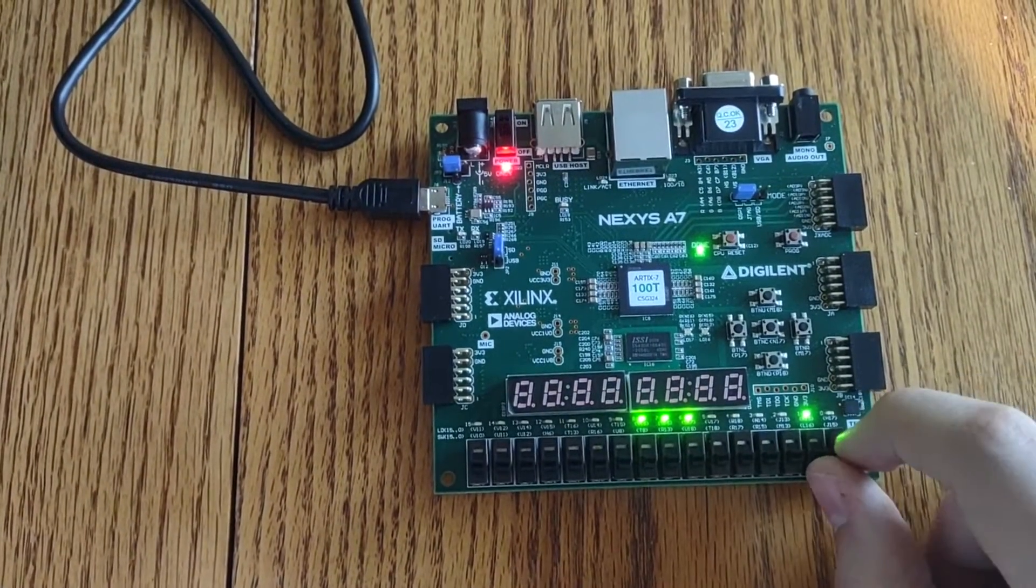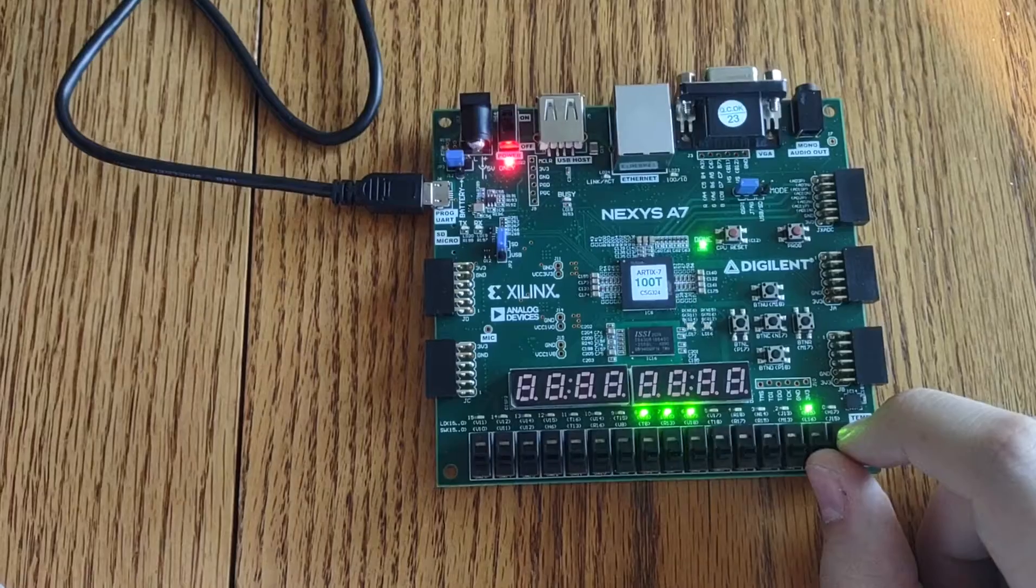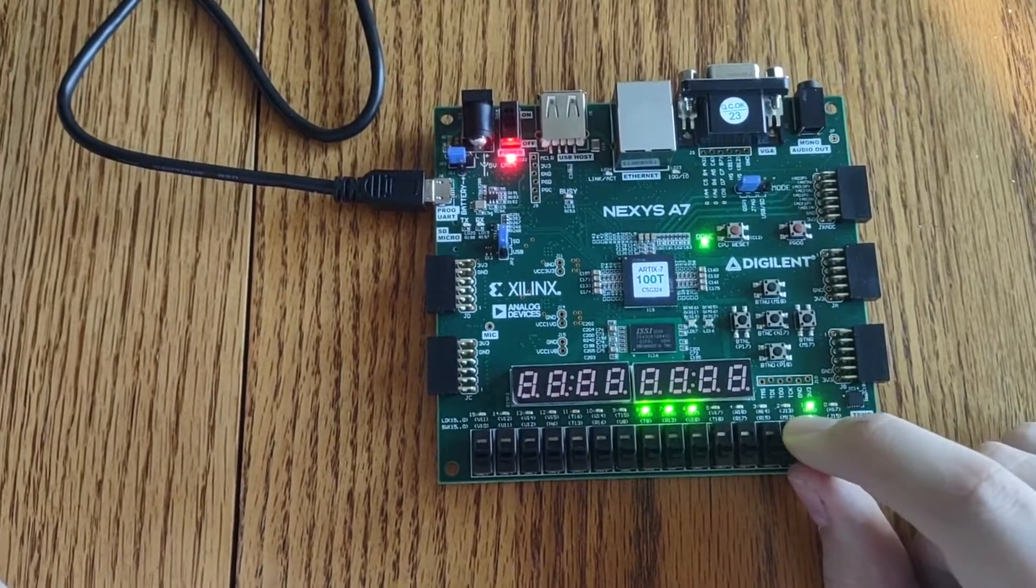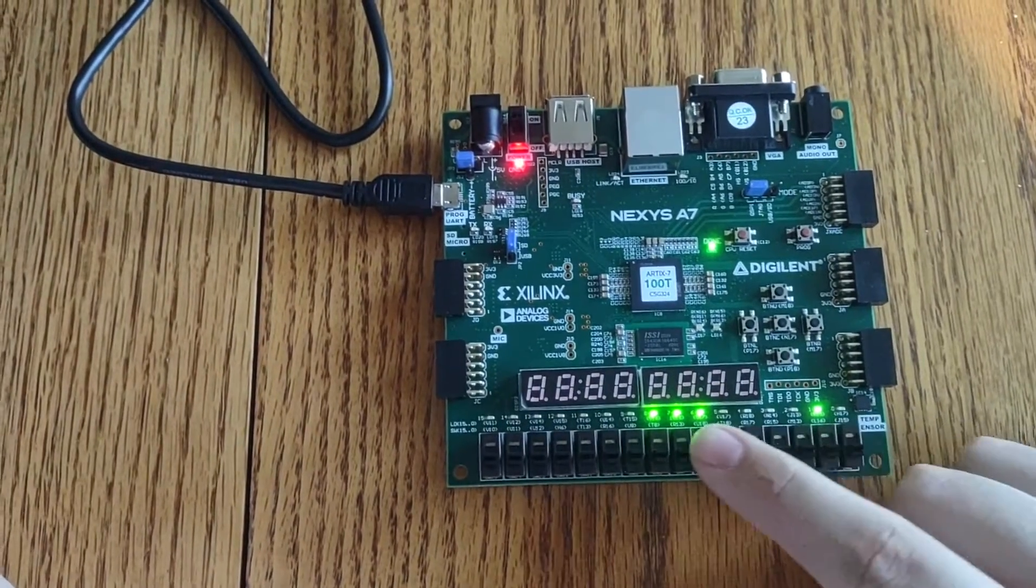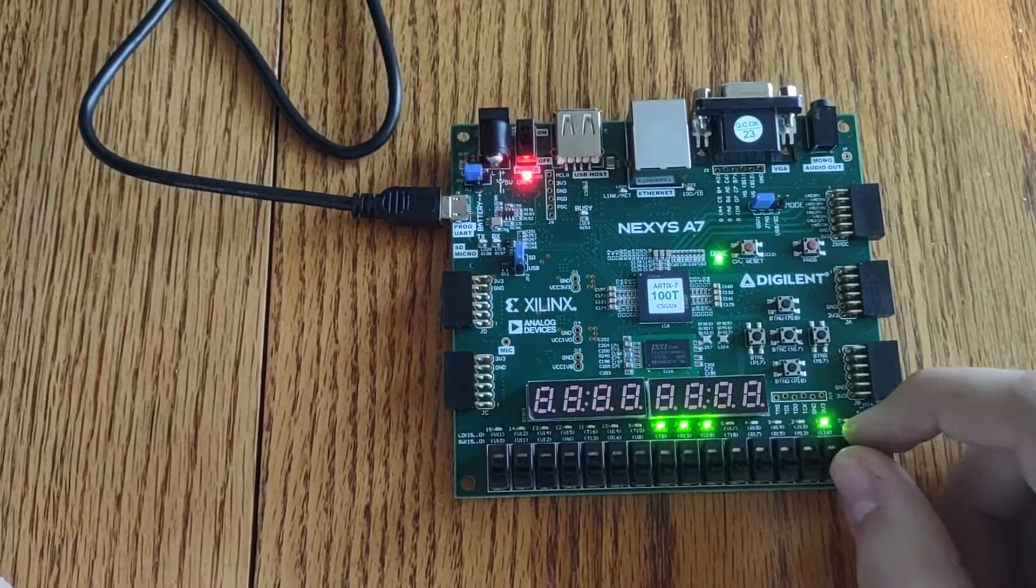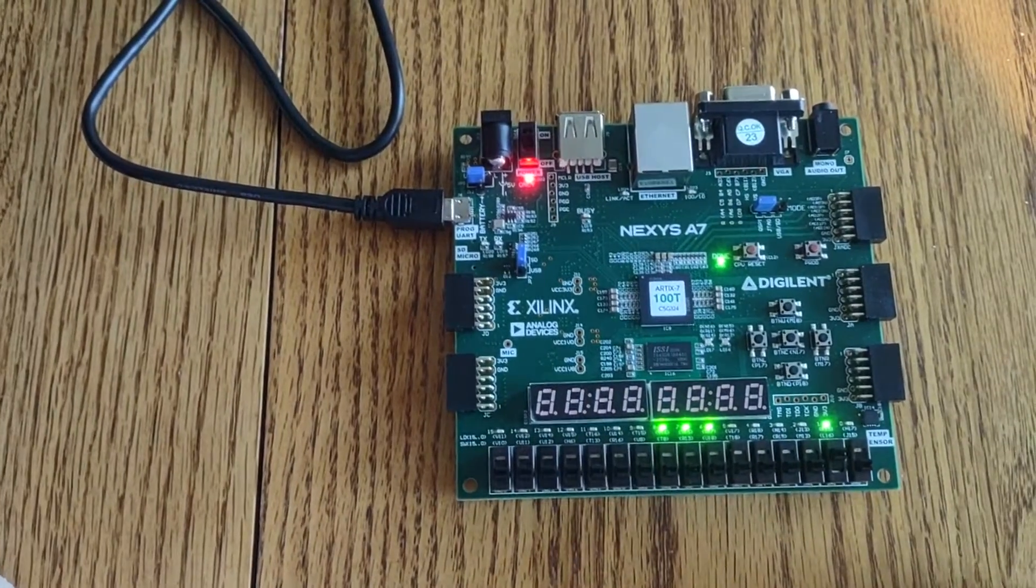And then if I flip the ready switch high, that's when we'll switch into state 0-0 and that is when we'll start to actually do stuff.